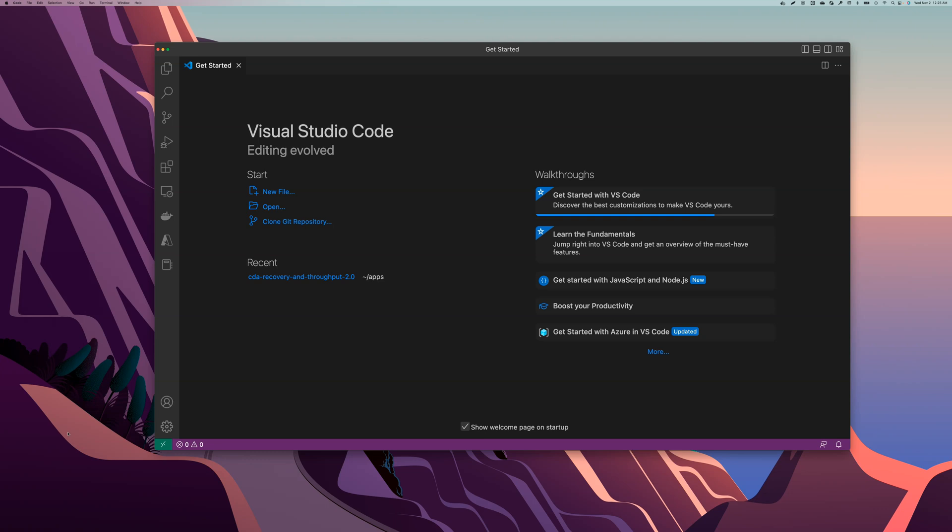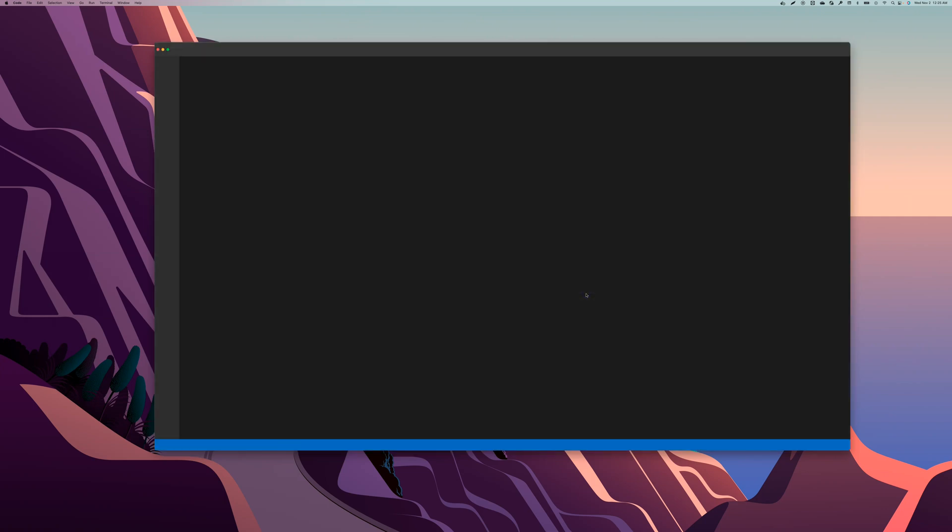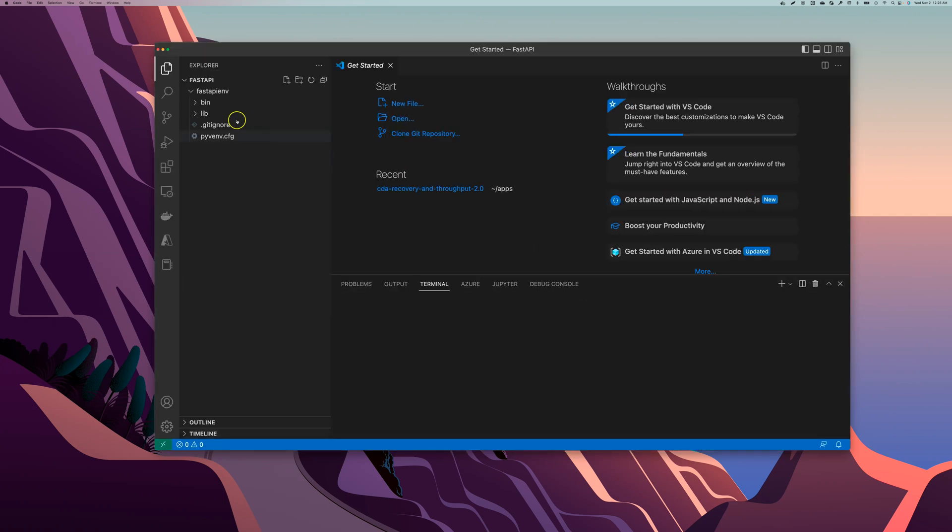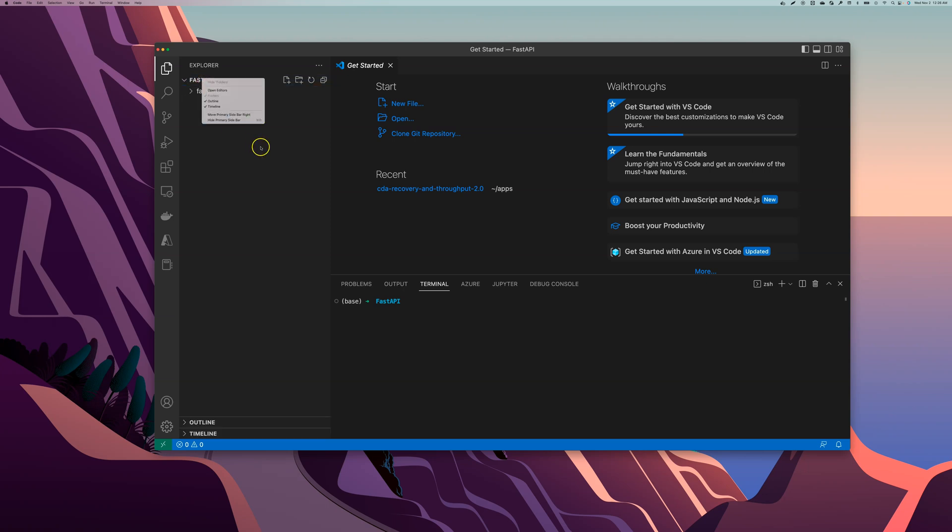So let's start creating our first simple FastAPI. I'm going to open up where I created my FastAPI folder. You will see that folder here and we have this FastAPI env, this is where we created our virtual environment. What I'm going to do is create a main.py file here, not inside the virtual environment but actually in the FastAPI folder.